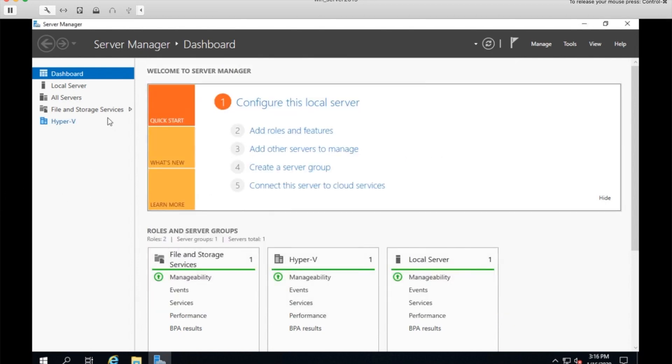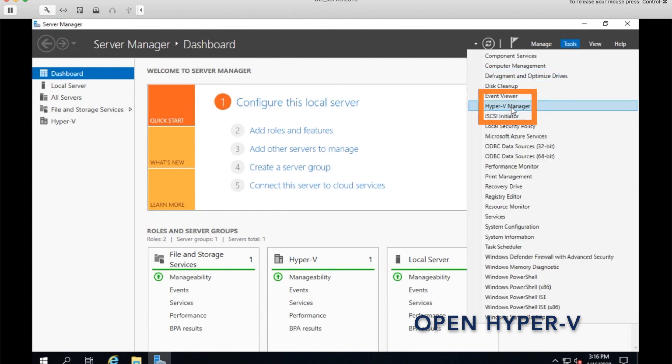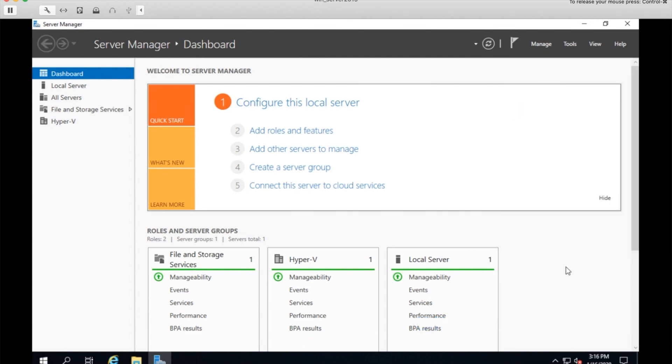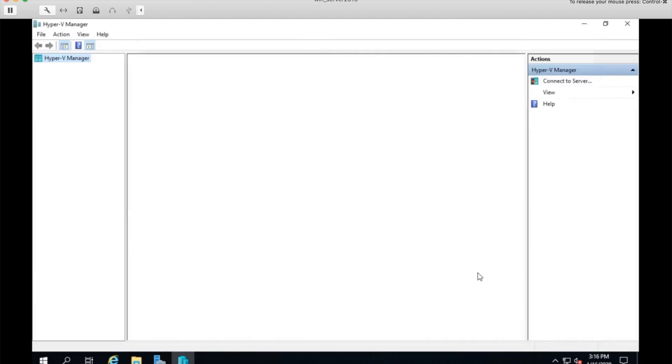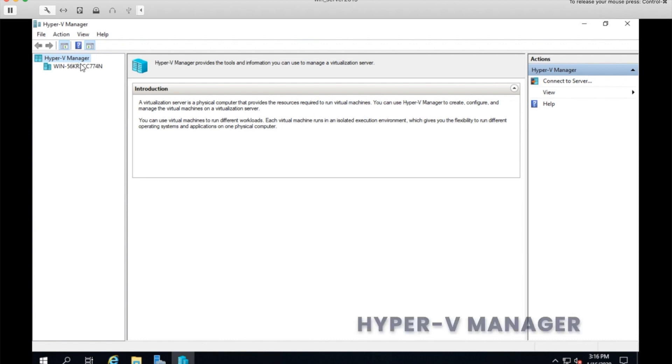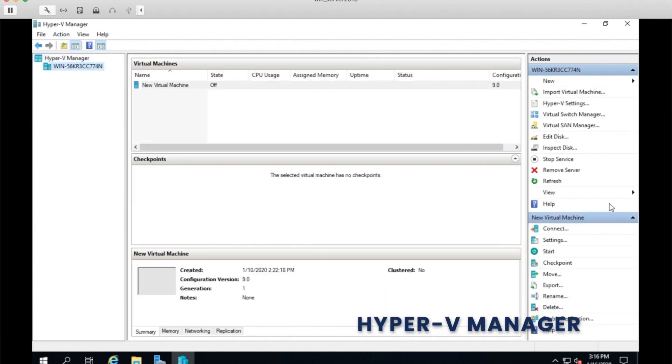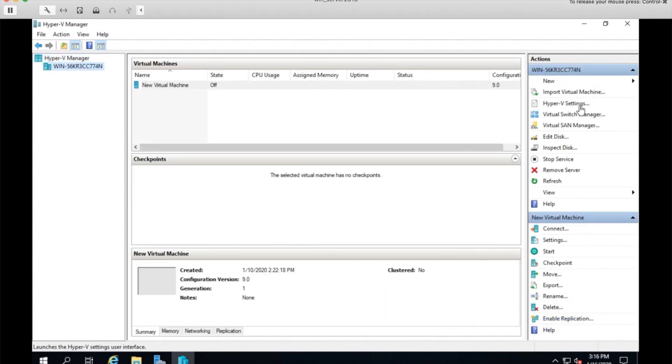Now, we need to go into the Hyper-V tools. If you don't have a shortcut here, the Hyper-V tools can be found under Tools, under Hyper-V Manager here, on the Server Manager dashboard. And then I'll click my setup here and we'll get started.